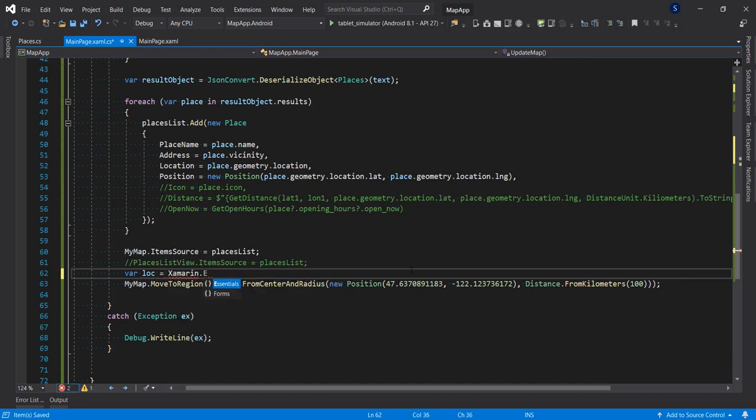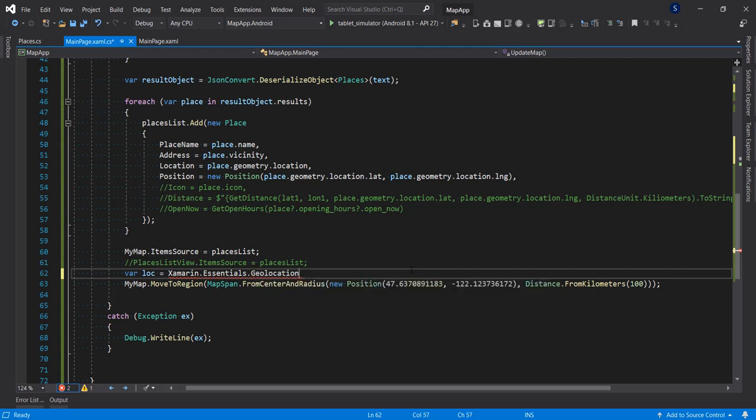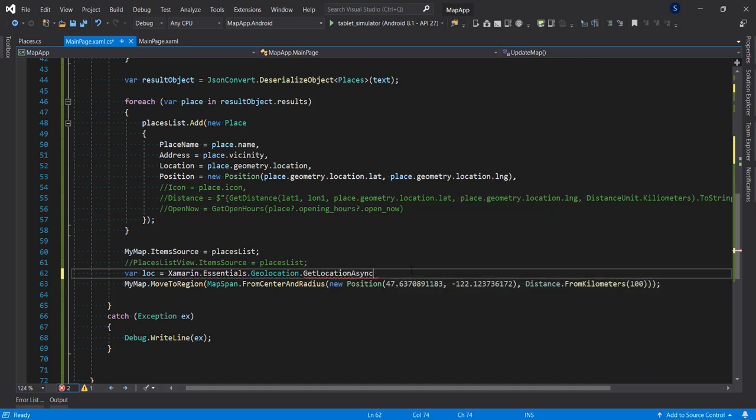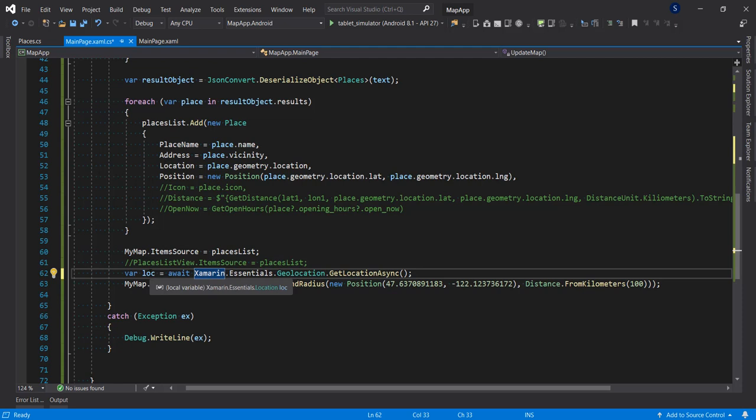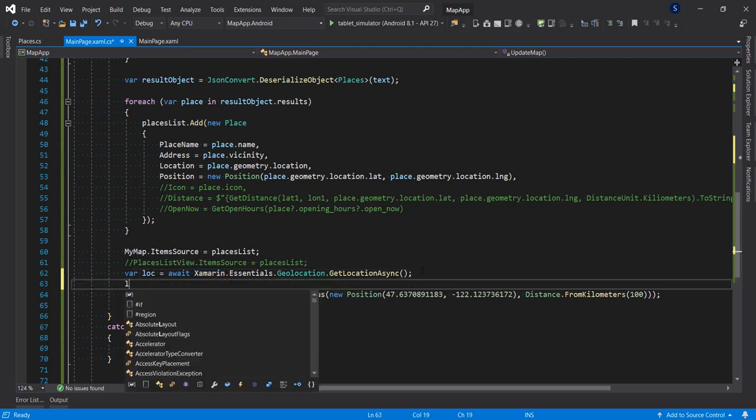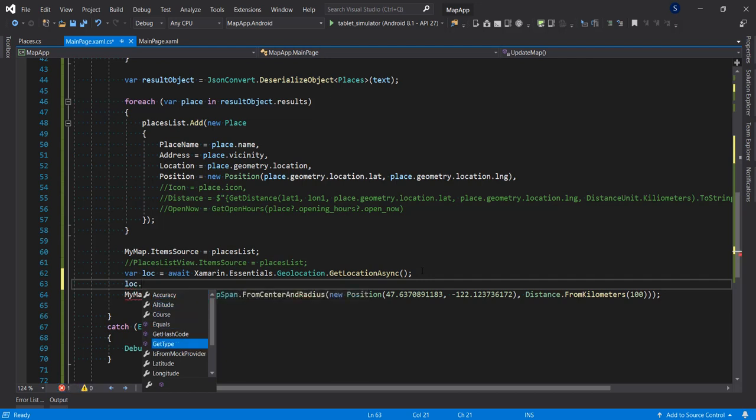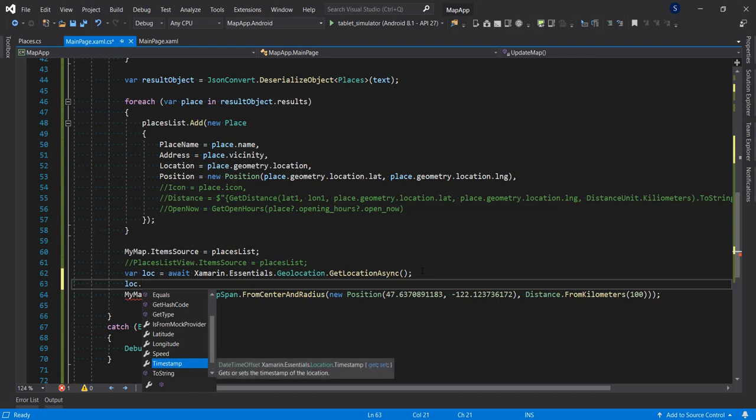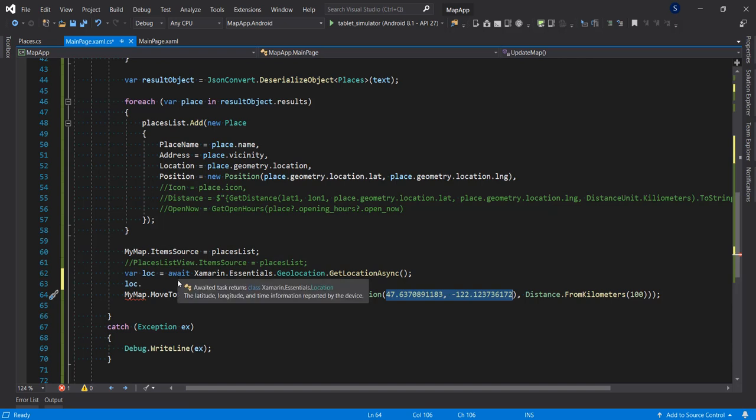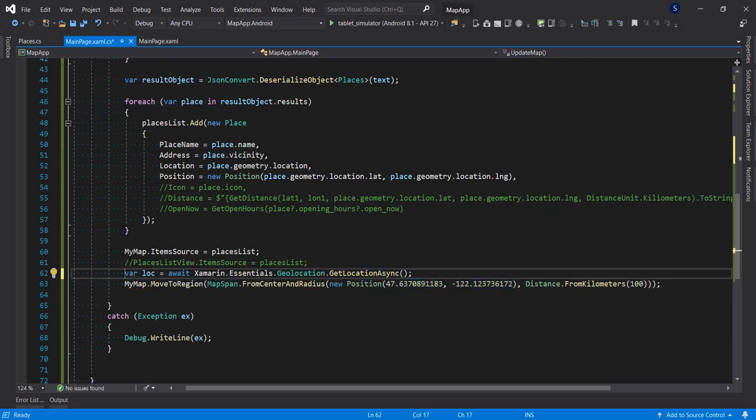You can set the center of the location to your own location. It's very simple using the Xamarin.Essentials class. You can get your location using GetLocationAsync. You'll have a location and you can now bring in your altitude, the accuracy, the latitude, the longitude, and pass it into this location so the center of the map will be at your current location. I'm going to comment this out as I'm not going to use it.